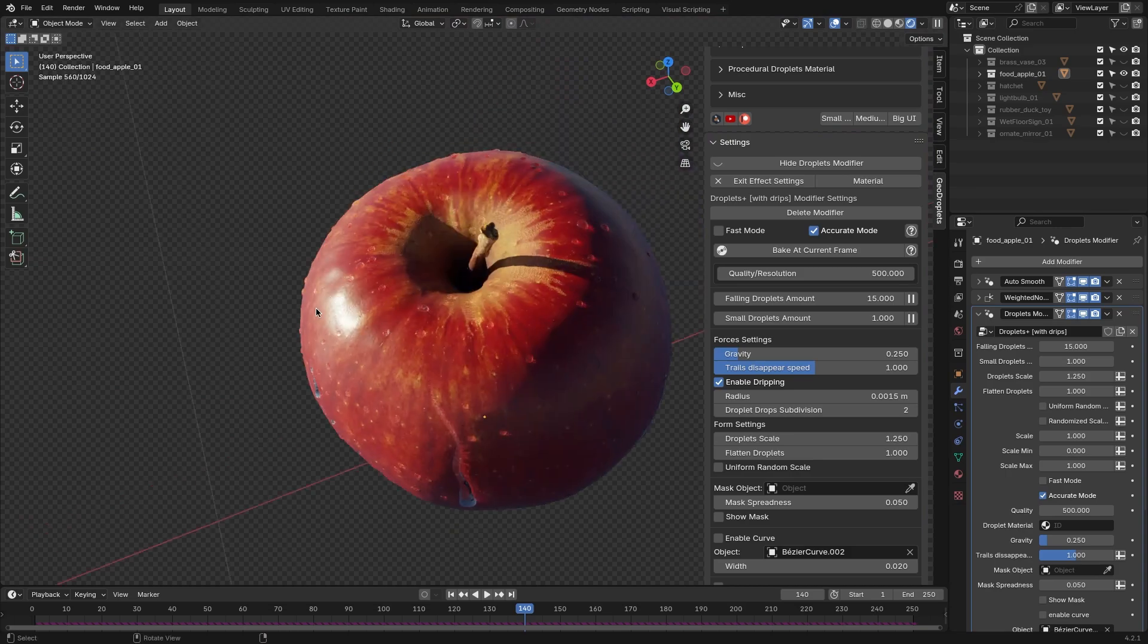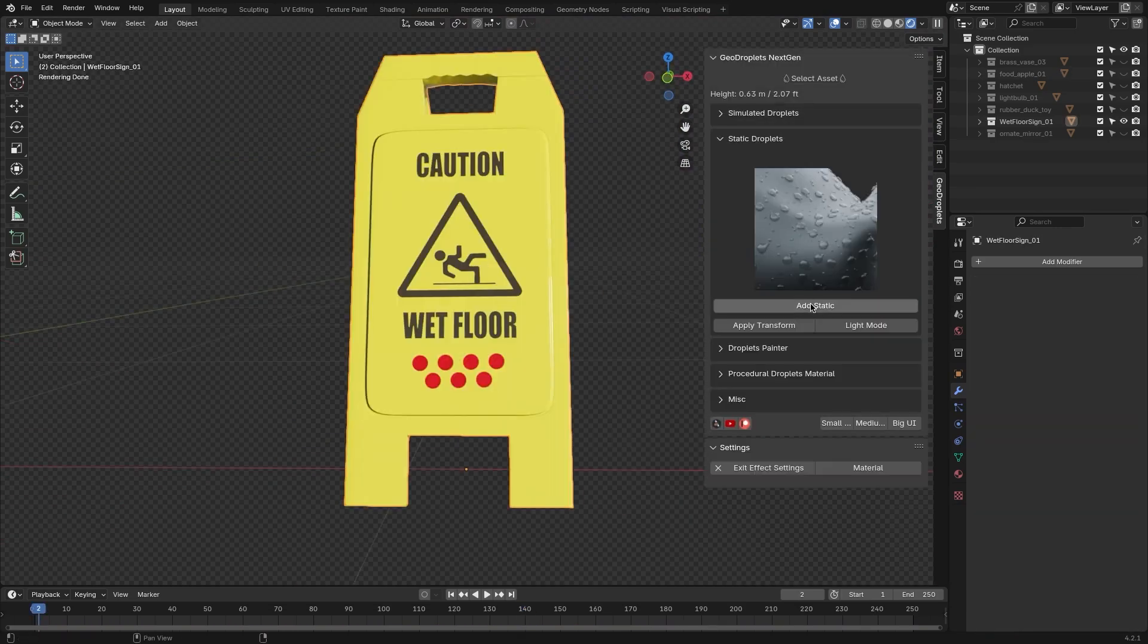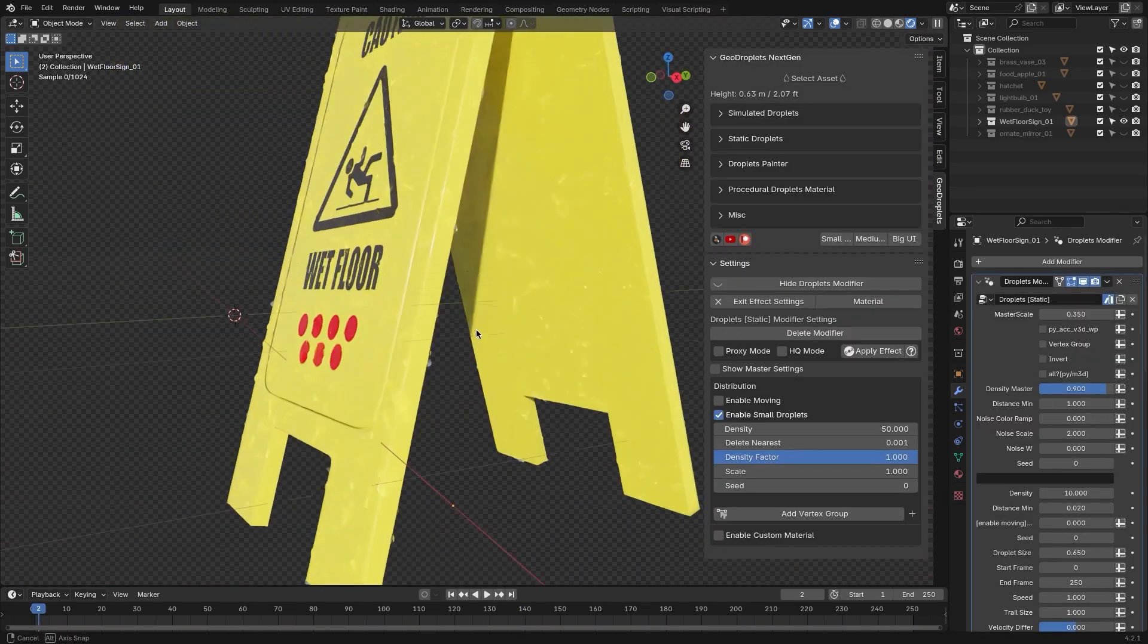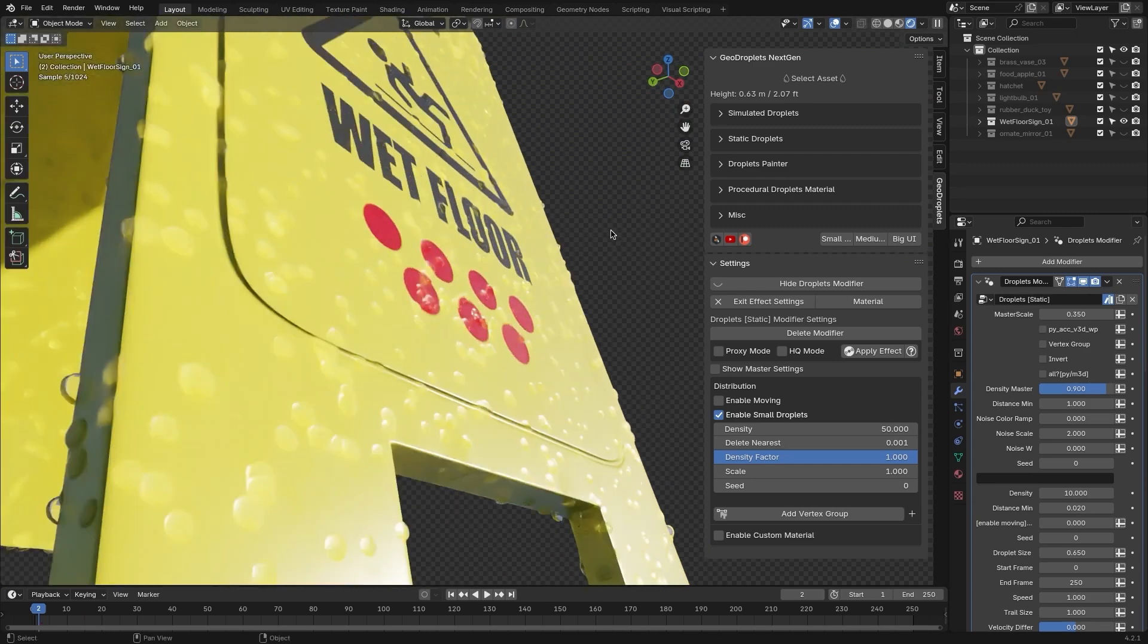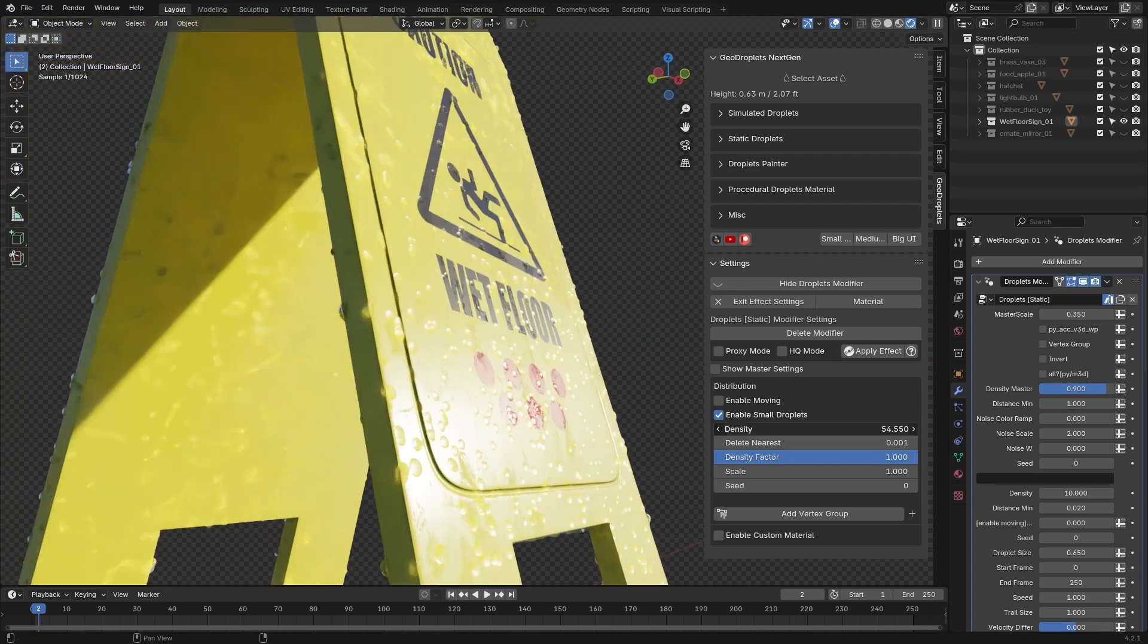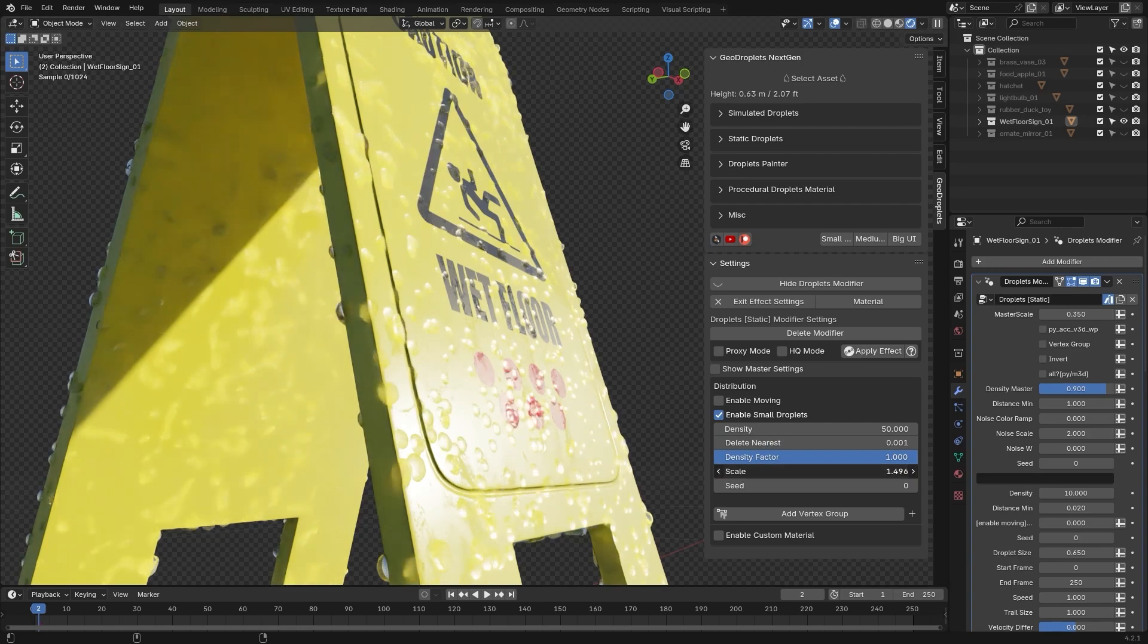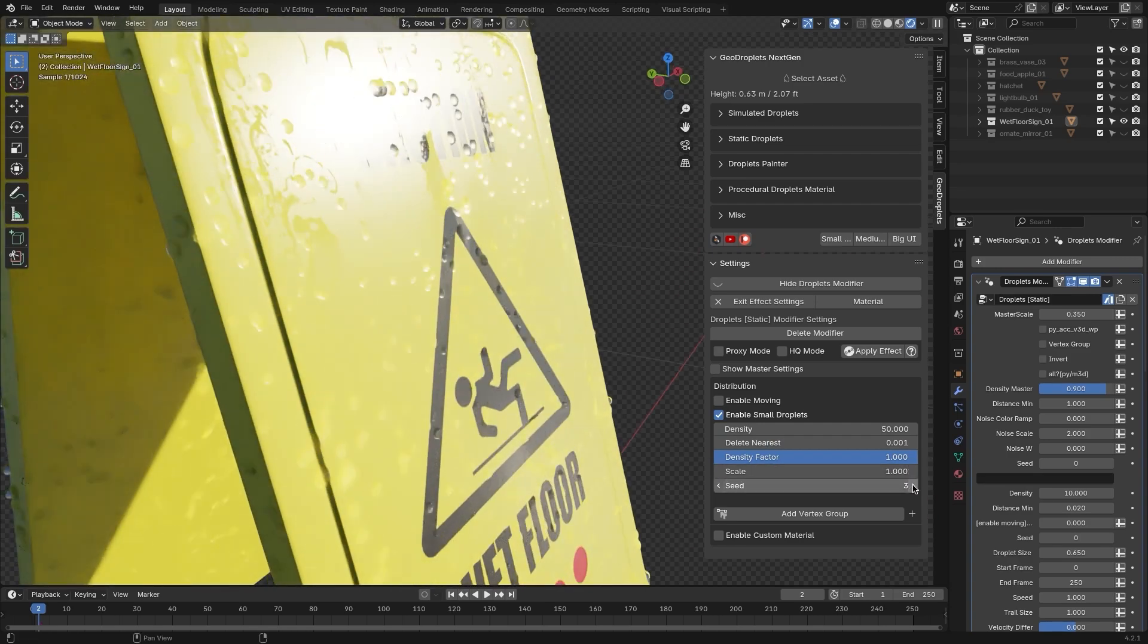For those who prefer static effects, the Static Droplet section provides detailed control over parameters like size, density, and random variation. In addition to enabling animation to create more natural-looking effects, you can weight paint the group you want to be affected.